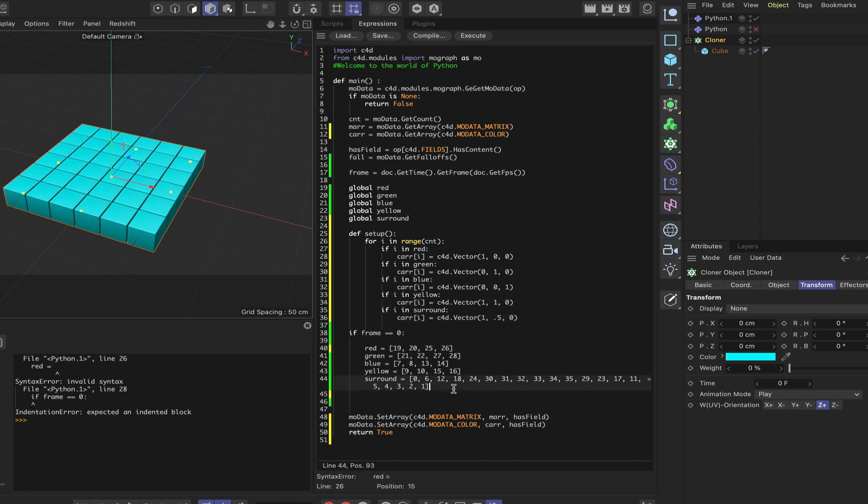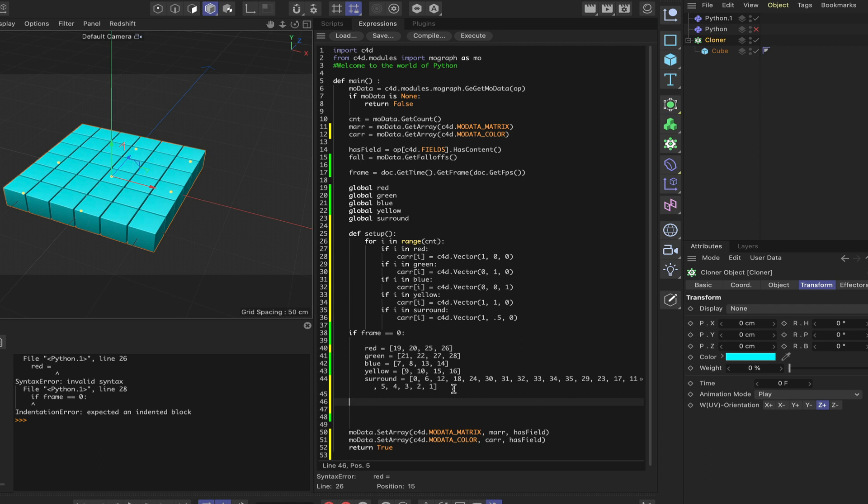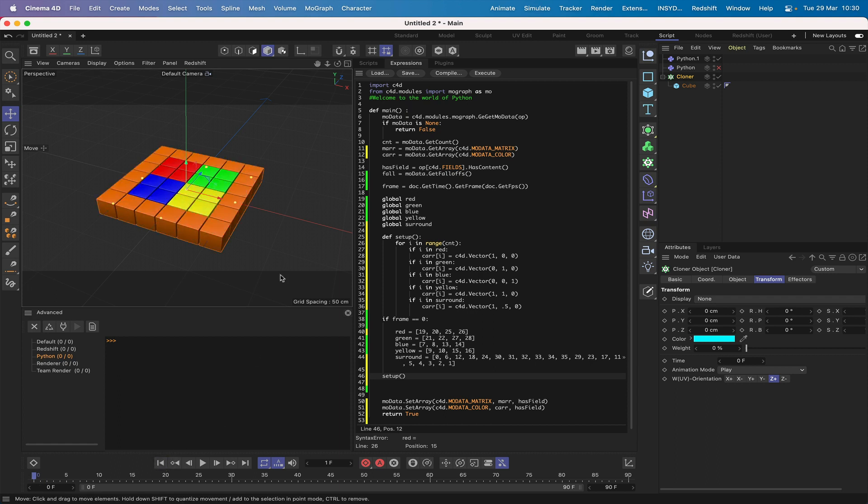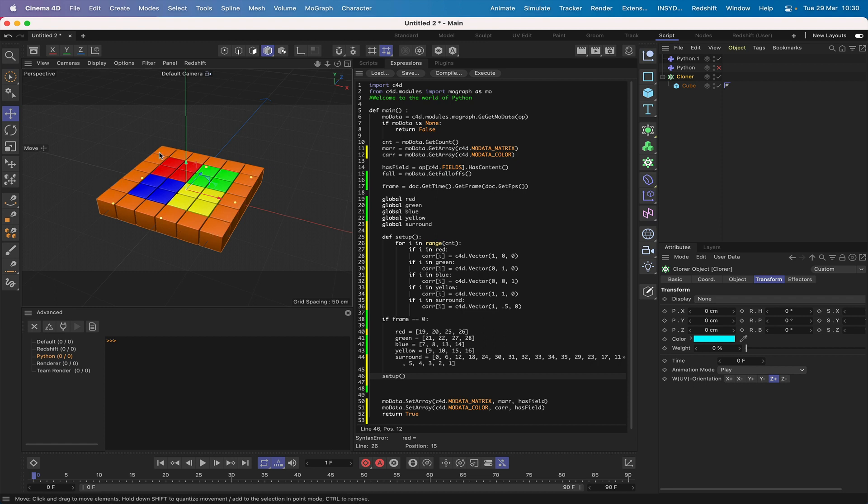The next thing we need to do to finish it off, we've got to call the function. So I'll simply say setup(), and that will call the function. Let's just close this down. And straight away, I've clicked back to 0, and you can see that we've got what I said we would get. We've got a surround that's completely orange, four cubes that are red, four greens, four blues, and four yellows, all by using lists.